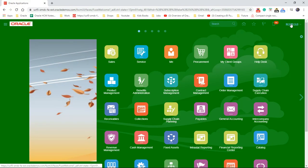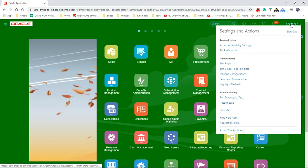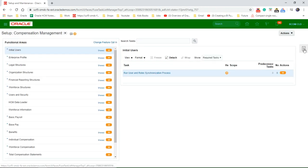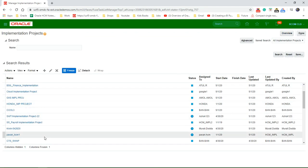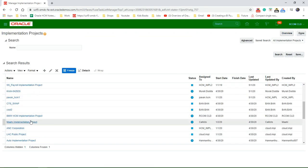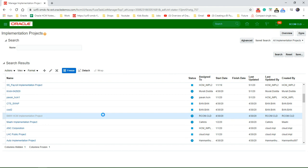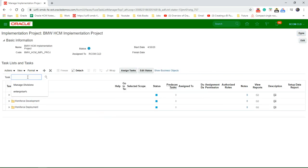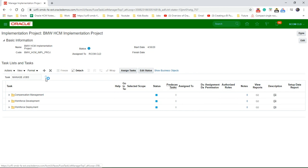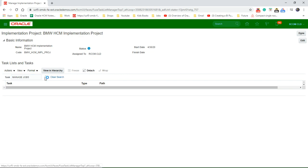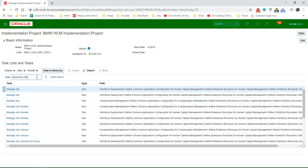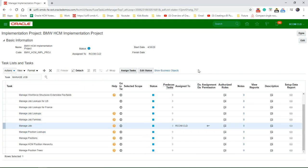Let's go to the user name, setup and maintenance, task area, implementation project, issue project, and search for the task Manage Jobs. And launch the task.